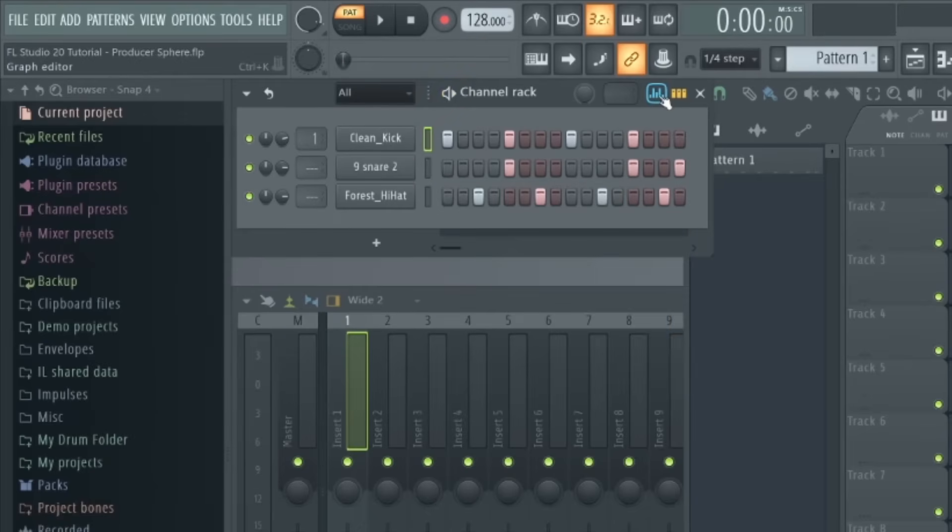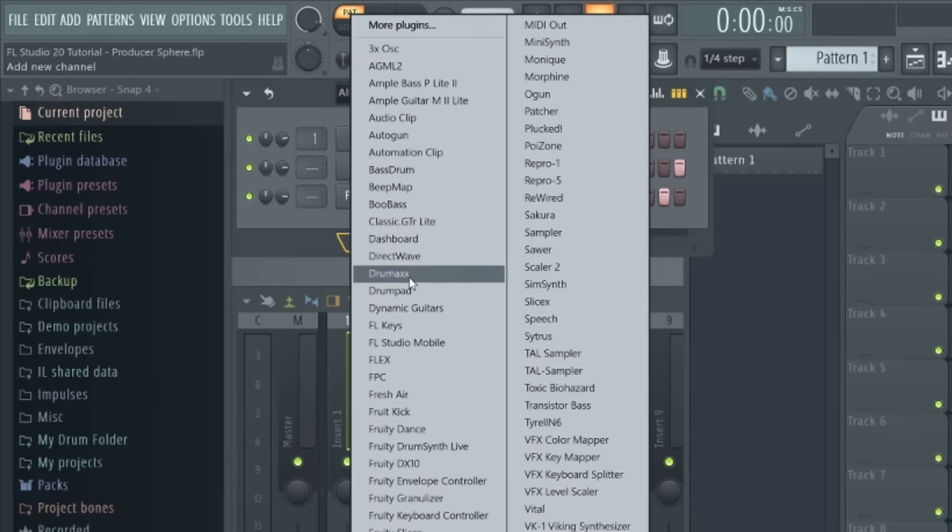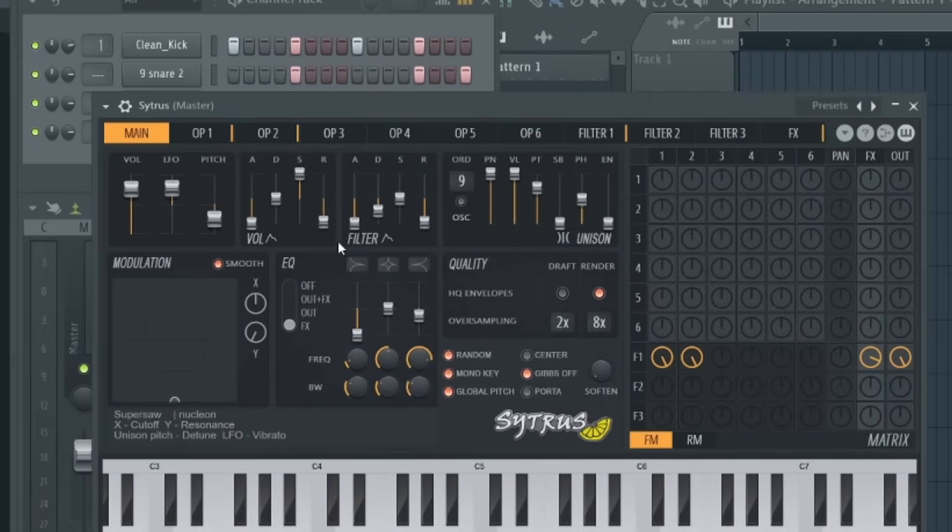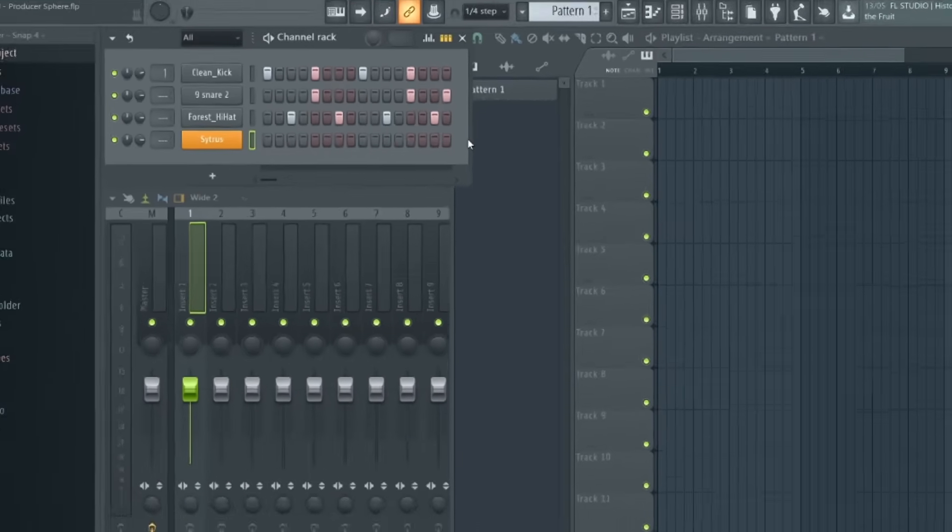And the last feature of the channel rack I want to highlight is this plus button down here. This brings up a list of default and user-added VST instruments. If we select one, it will automatically be added to the channel rack, and if you do need help adding your own VST instruments to FL Studio so they do show up in this menu, I'll leave a link to our quick guide in the description below.